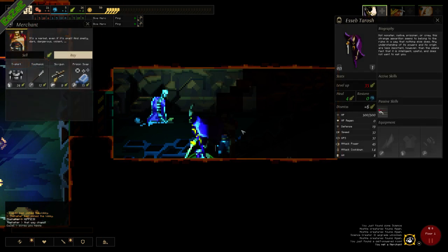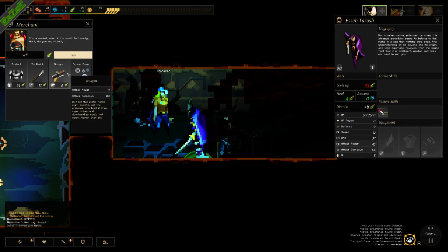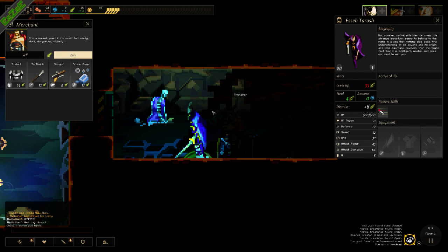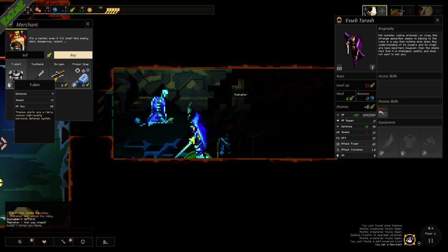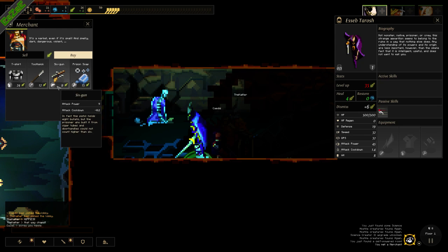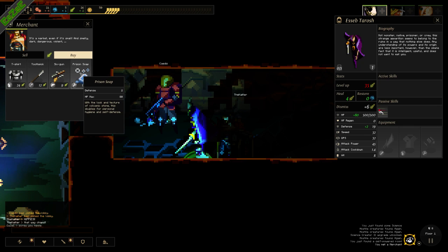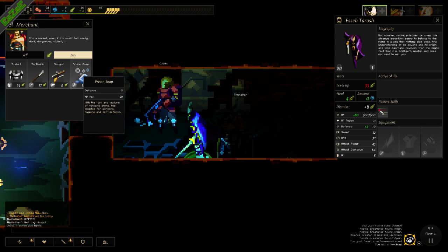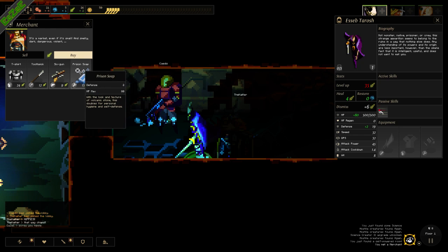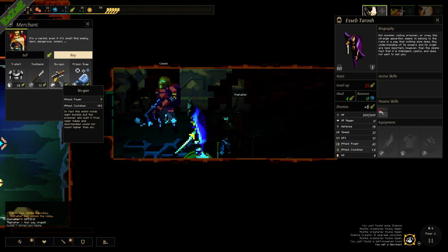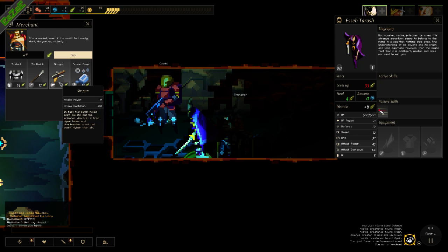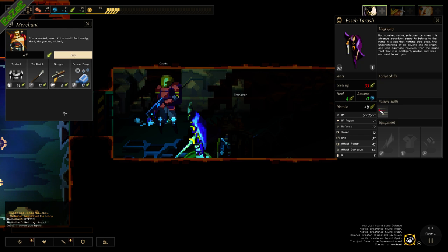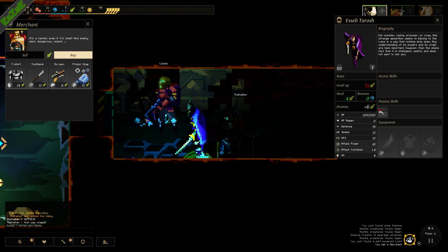Merchant. And he wants food. What do I need? He's got a t-shirt with minus two speed. He's got toothpick, which is a polearm. He's got pistol and he's got prison soap. Prison soap. That's actually interesting. I don't buy these just by clicking on them, do I? You do.